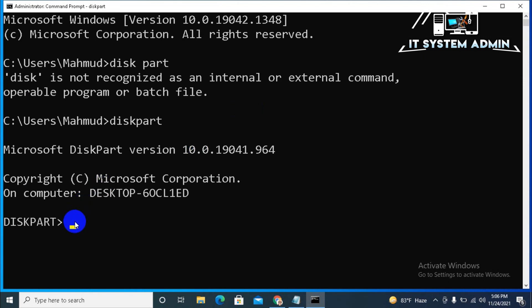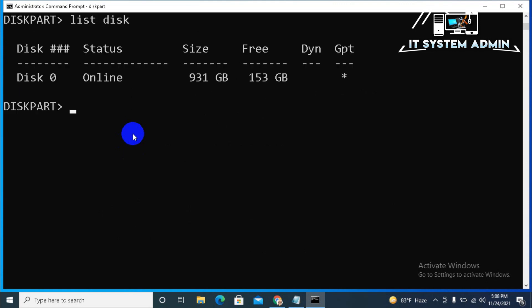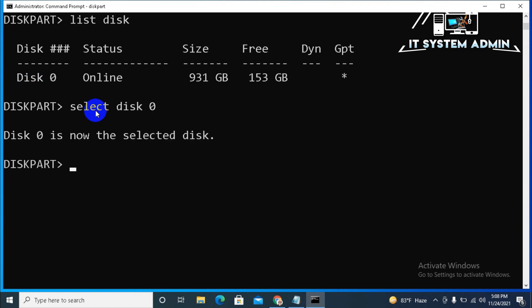Command prompt has been entered into diskpart utility. Now, type list disk. Disk number is zero. Because, I have only one hard disk here. Now, type select disk 0. Now, disk 0 has been selected.